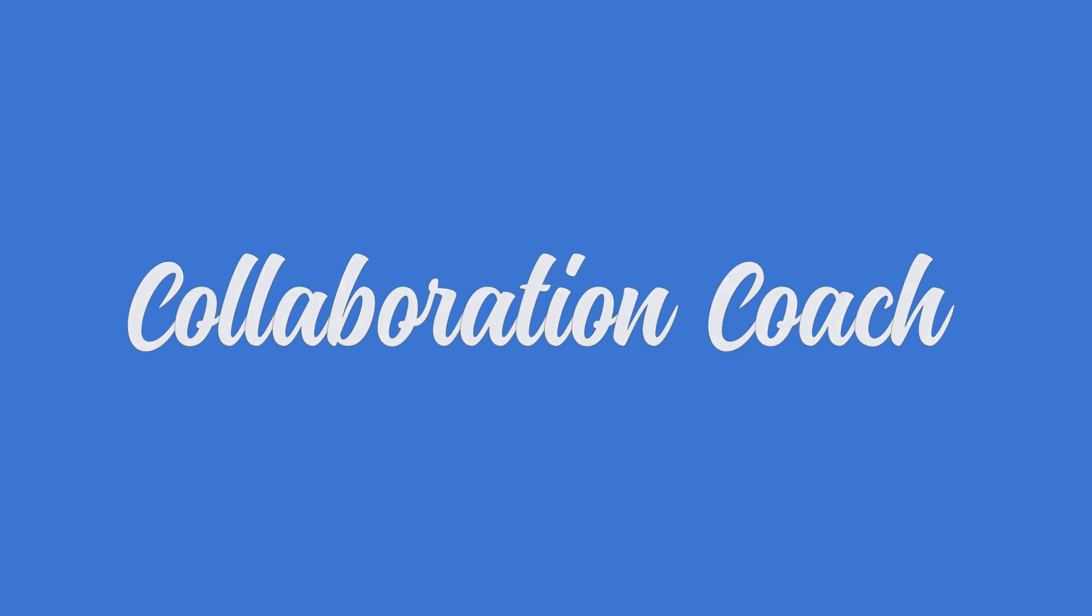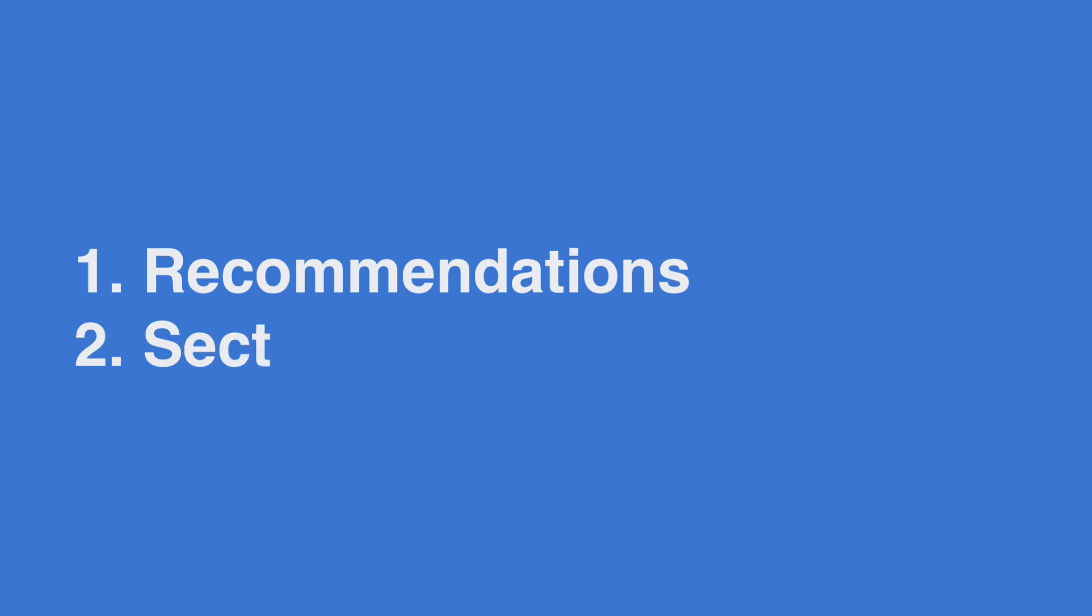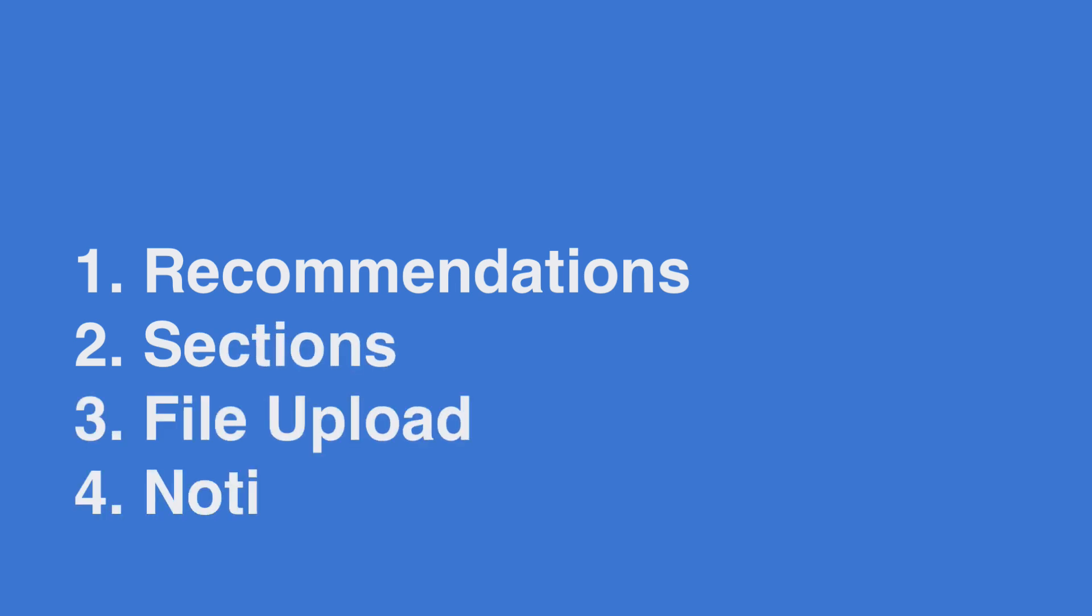The four tips are: question recommendations, sections, file upload, and notifications.